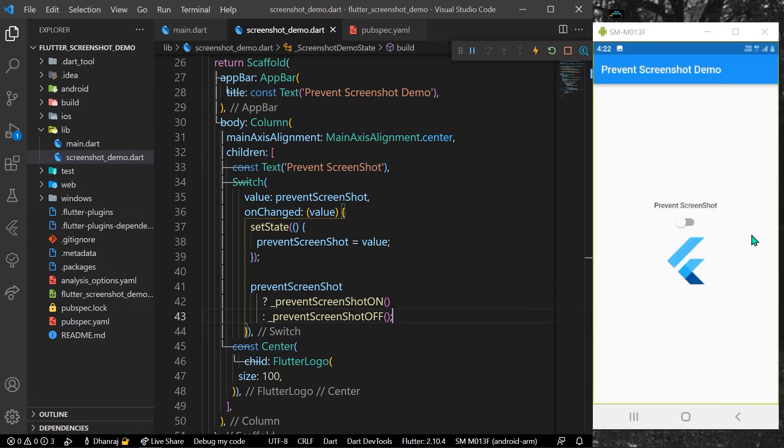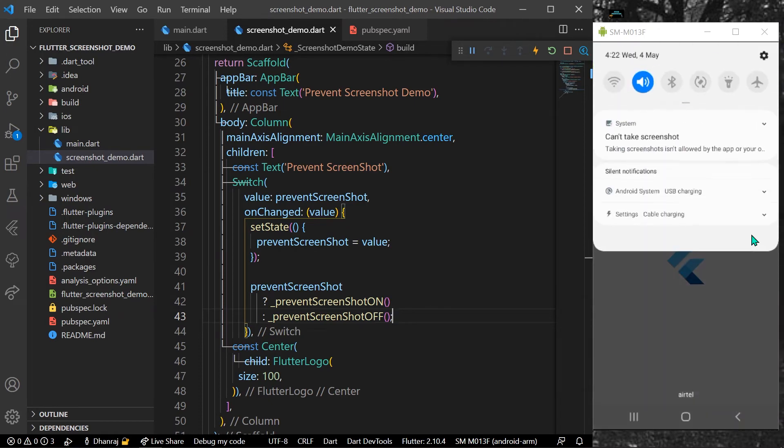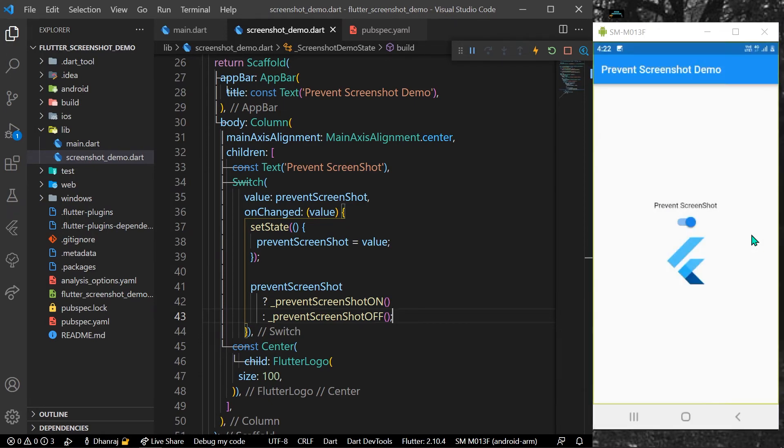Now we'll simply toggle it on. And now as you can see, we have a notification that says 'Can't take screenshot.' This is how the app prevents you from taking the screenshot.